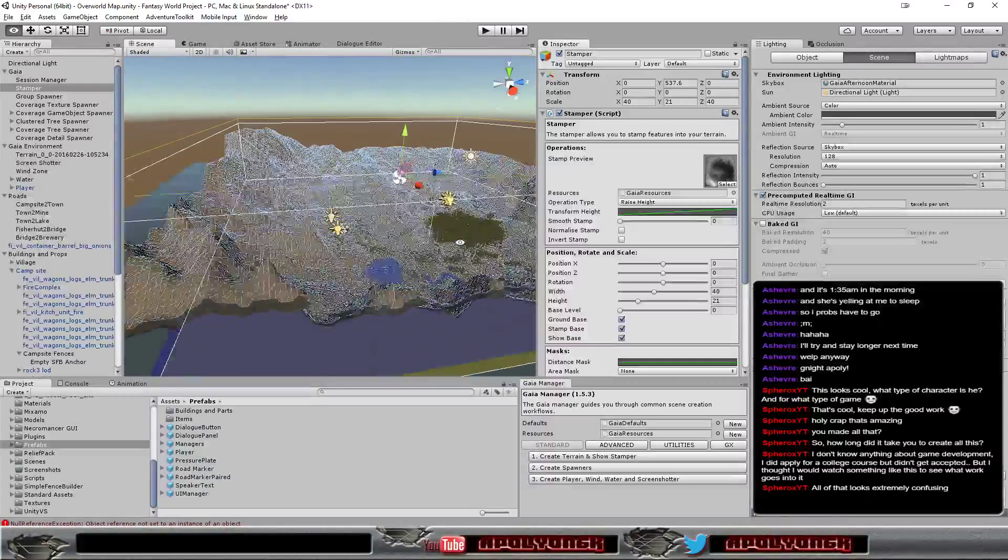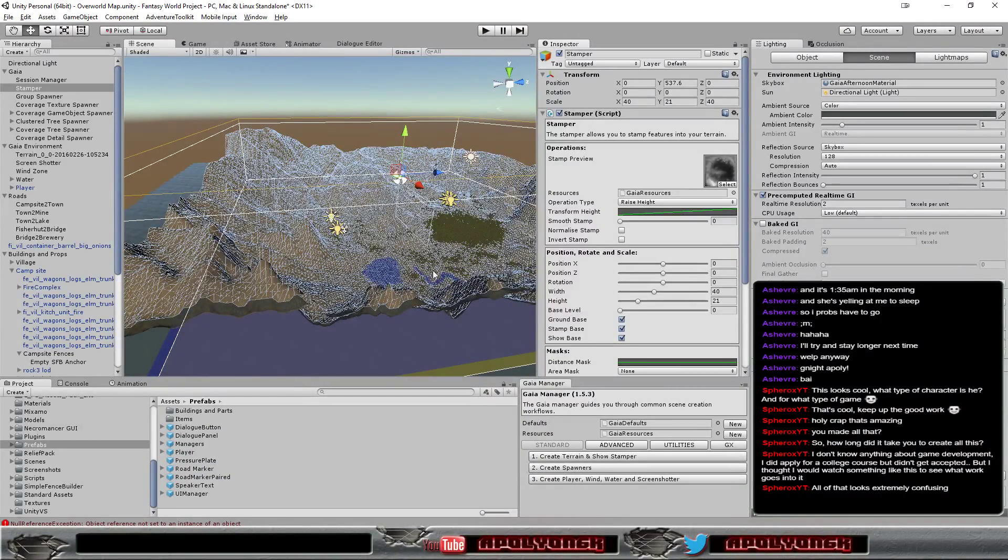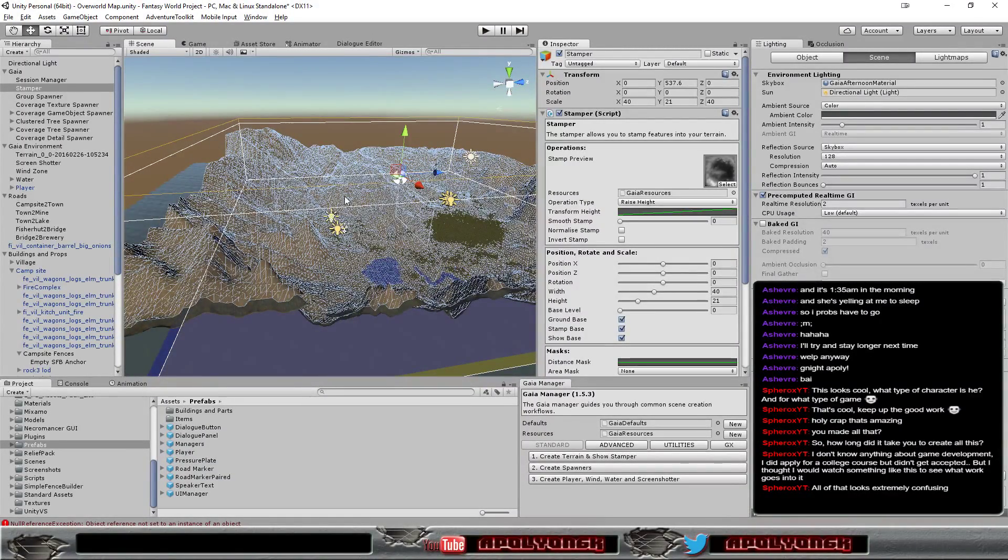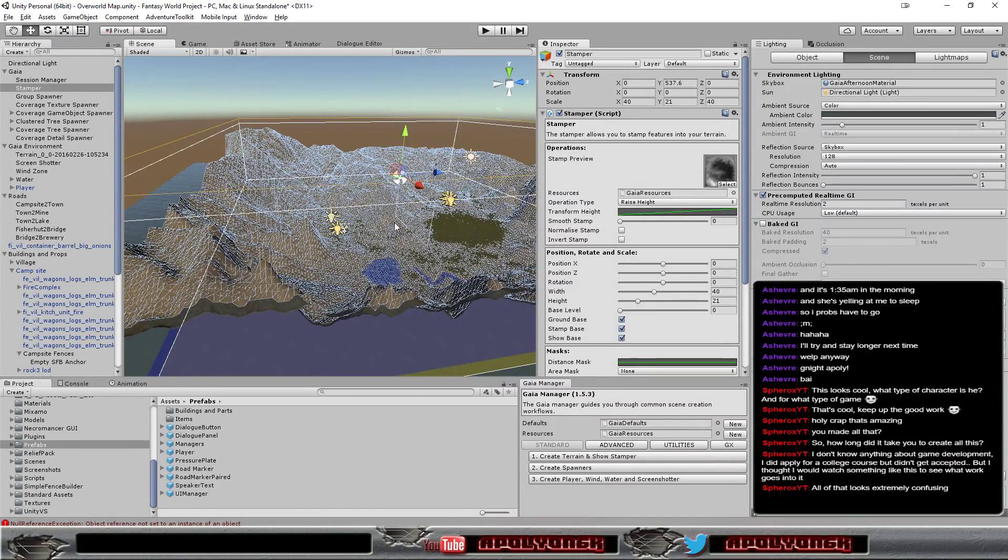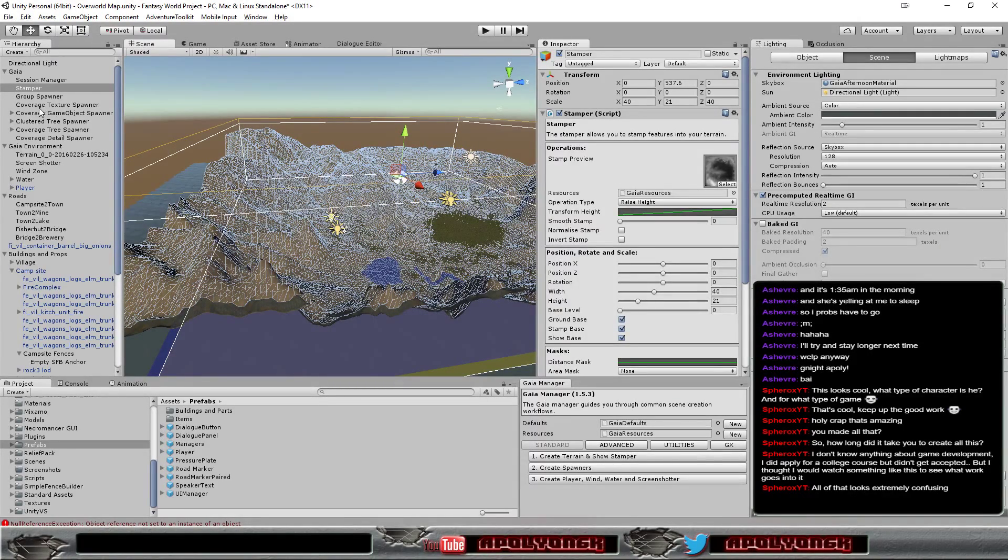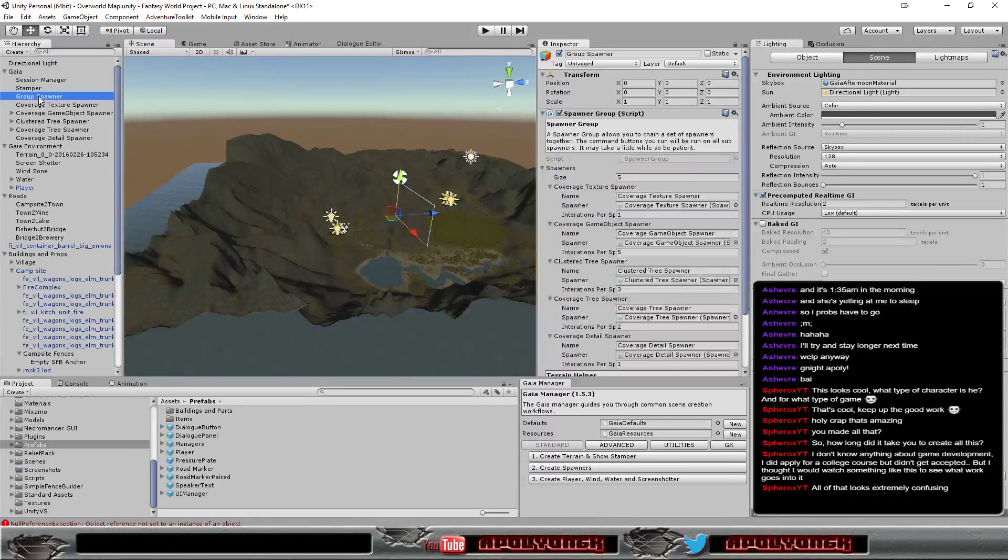And these stems created the terrain for me basically. And I combined different stems together to make the terrain look like it is.